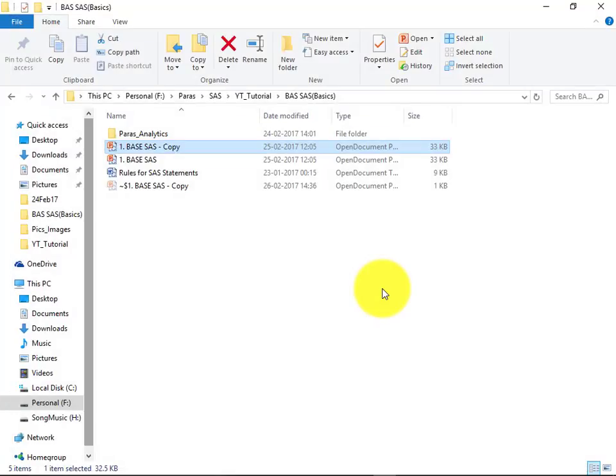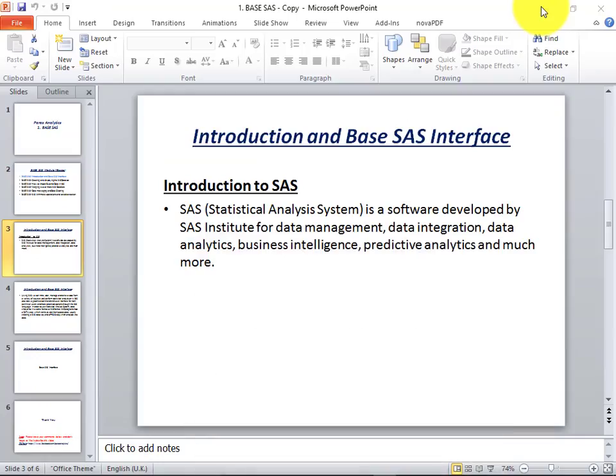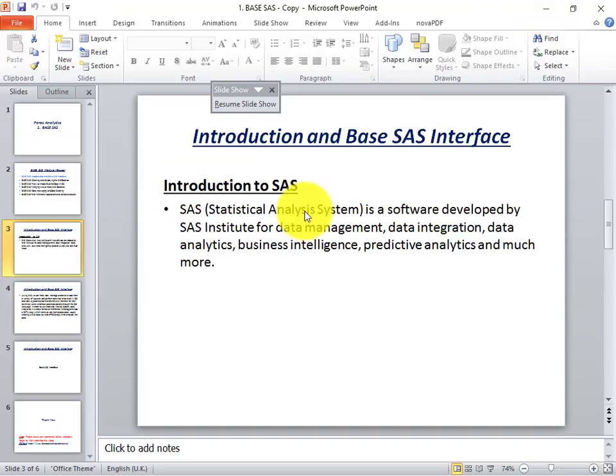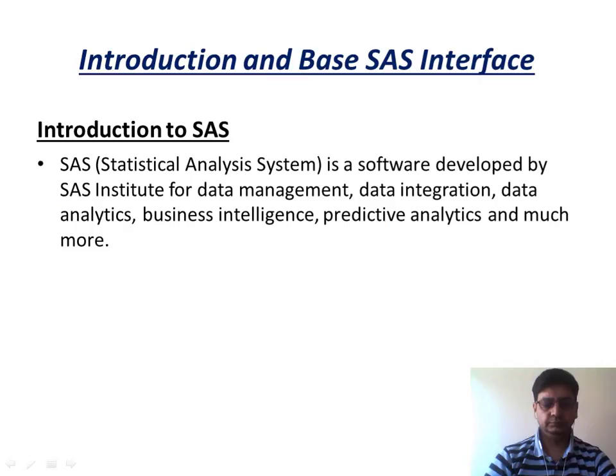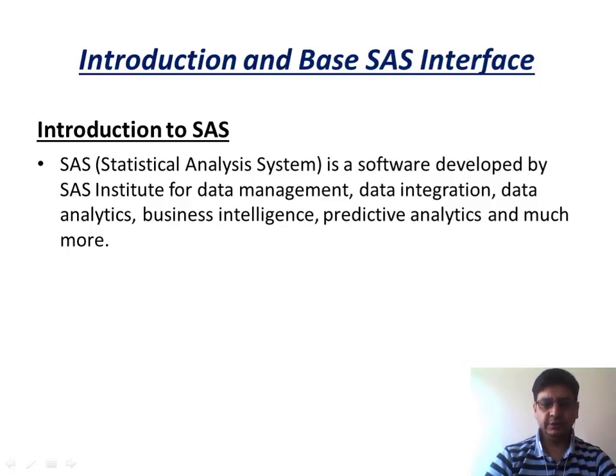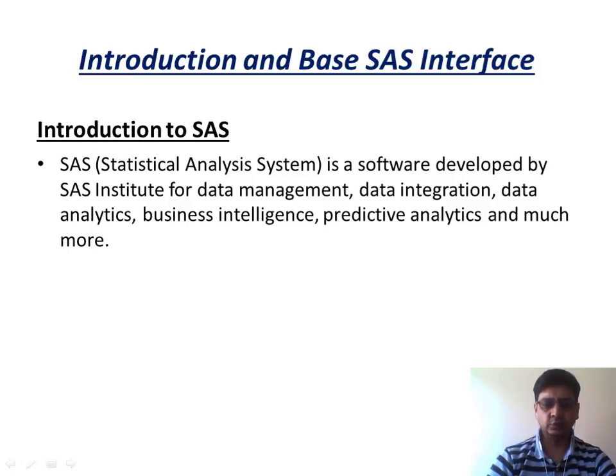Now let's get back to our presentation. The introduction to SAS. SAS, which stands for statistical analysis system is a software developed by SAS Institute for data management, data integration, data analytics, business intelligence, predictive analytics, and much more.